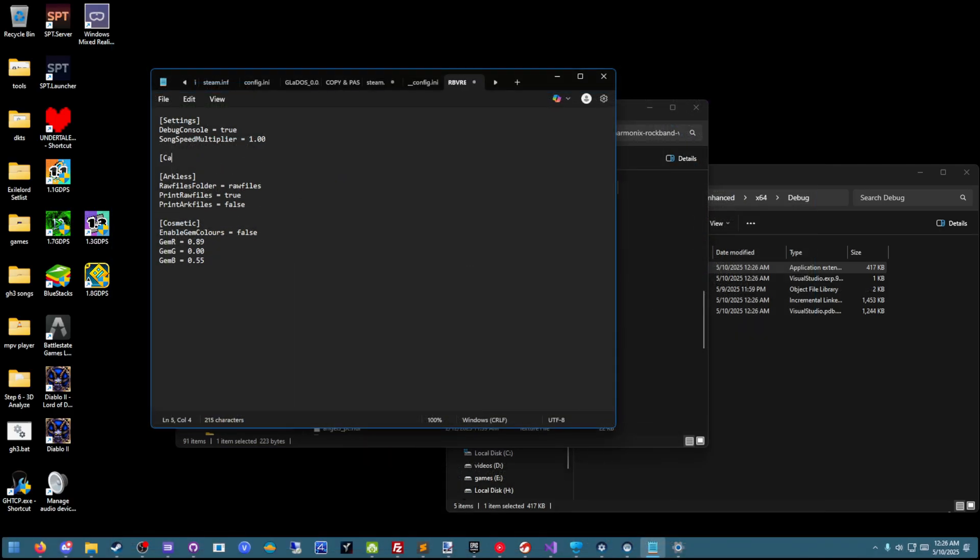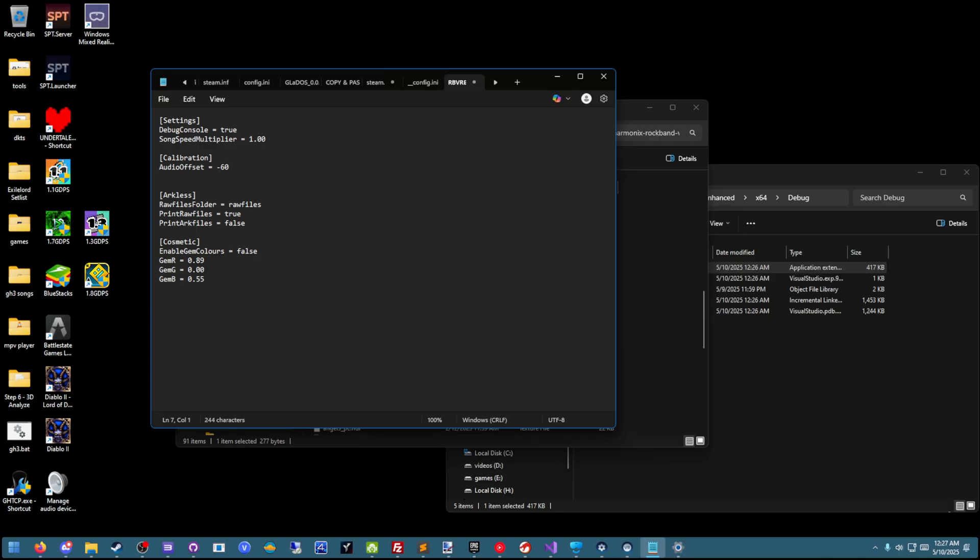If you want to try this out yourself, it is available in the latest download for rbvr-enhanced. Just add the lines I included in the description into your rbvr-enhanced.ini file.